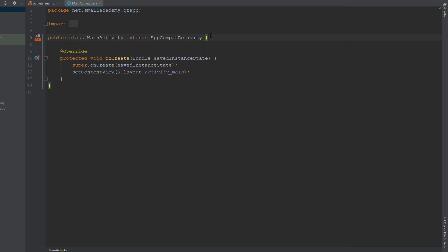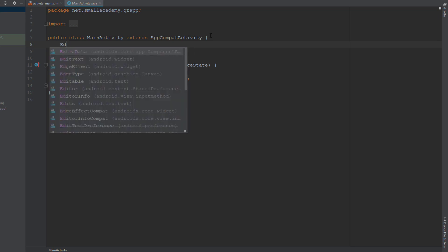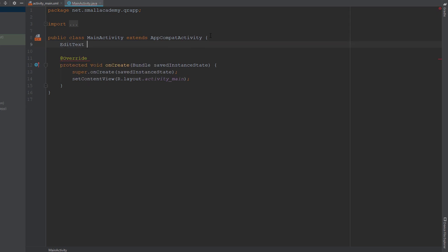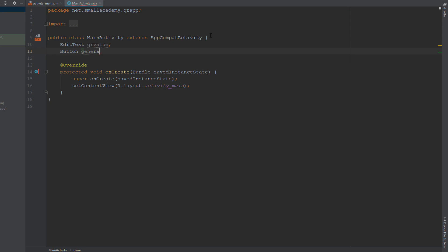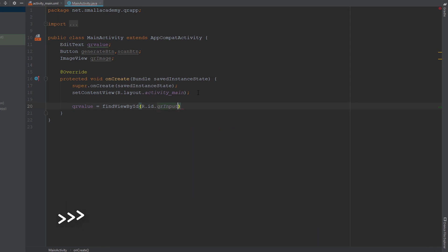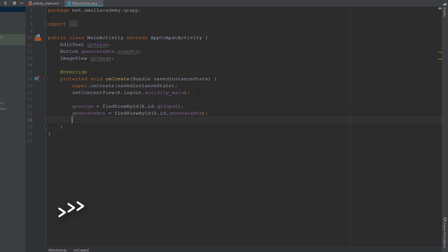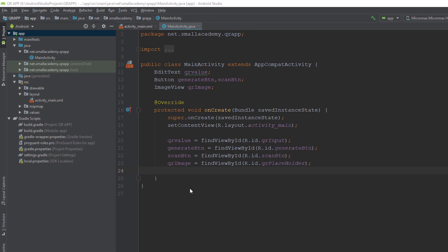Let me go to the MainActivity and start writing the code. I'll start by creating the variables we need for our activity to fetch and display the data. We need an EditText variable called qrValue, two button variables for the generate button and the scan button, and one ImageView to display the QR code. Now I'm going to initialize these variables with the XML resources defined in the activity.